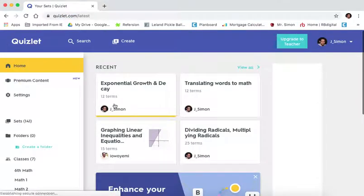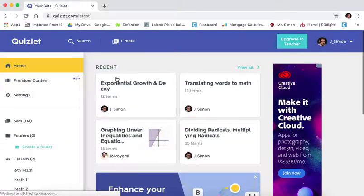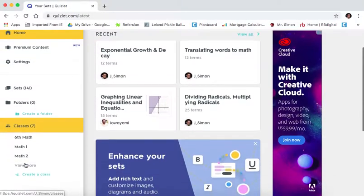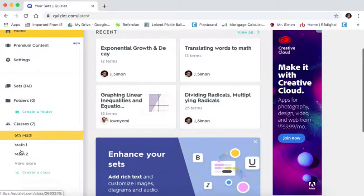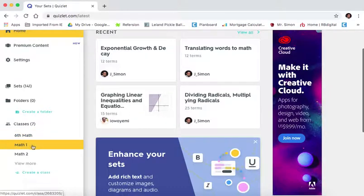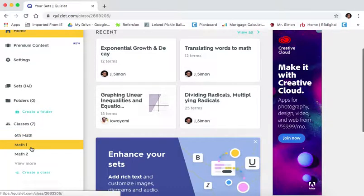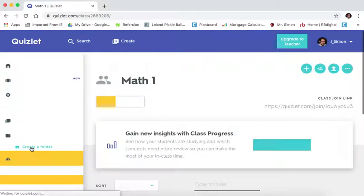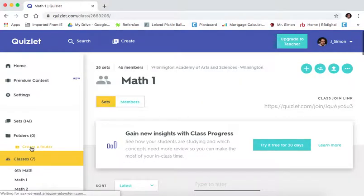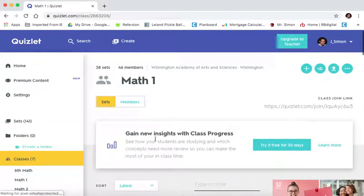So if your child is part of my class, they are already joined over here into a class and they just need to log in under Quizlet, quizlet.com, and then click on their class that's on the left-hand side.